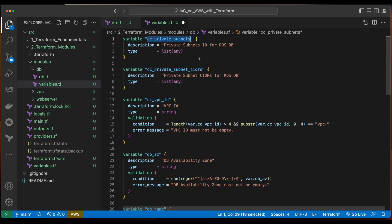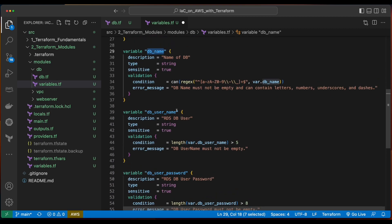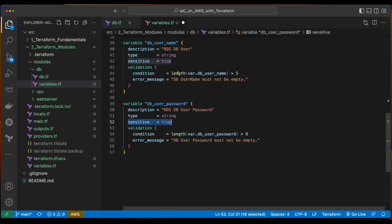I'll add variables for the private subnets, the private subnet CIDRs, the VPC ID, the database availability zone, the DB name, DB user, and user password. I've set sensitive to true on both the username and password so that the values aren't displayed in the terminal when we run a Terraform plan and a Terraform apply. However, note that some of these values will be saved in plain text in some of the Terraform configuration files such as the tf state file, which we'll talk about in depth in the next video.